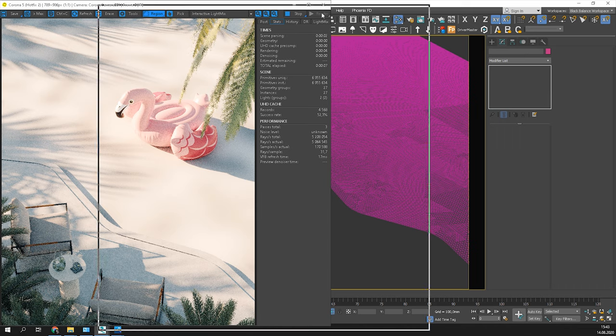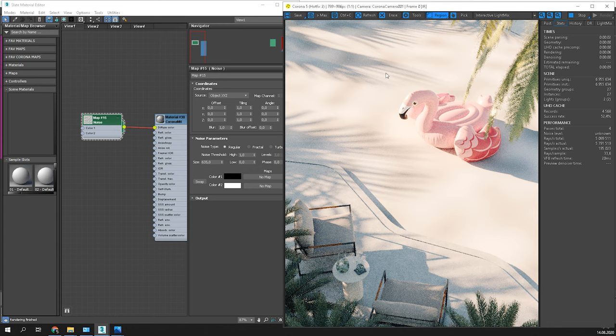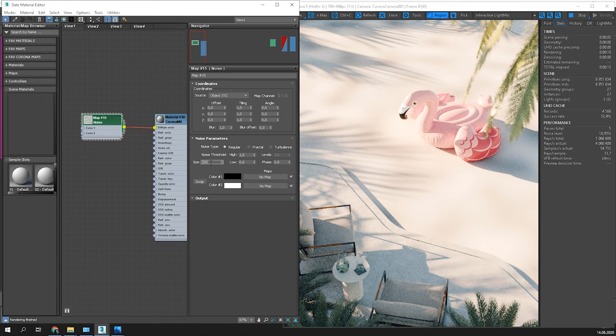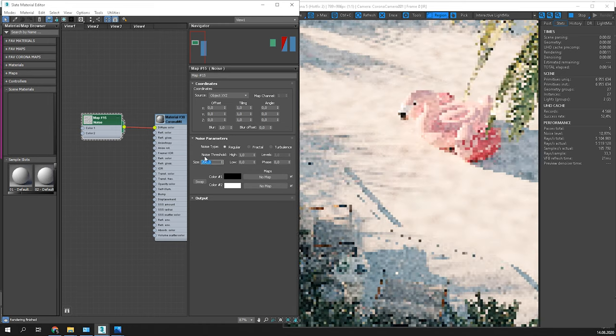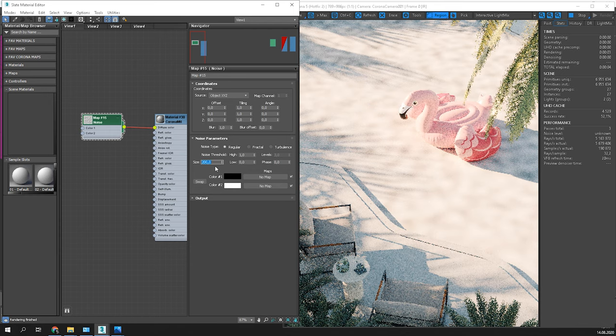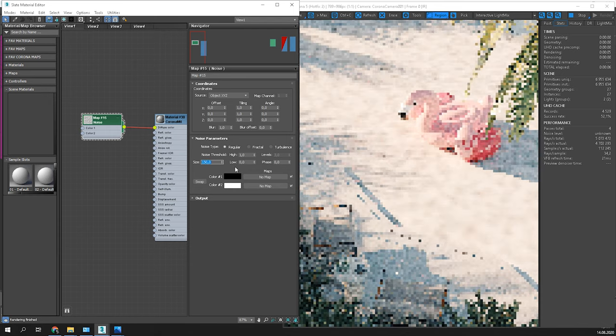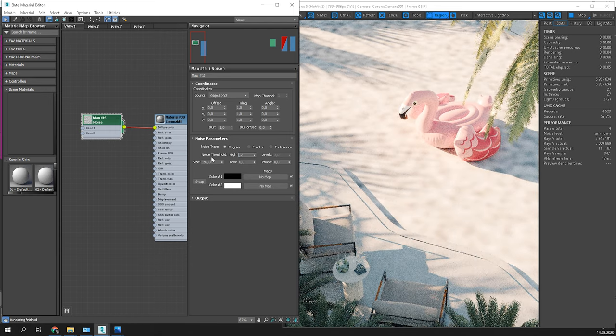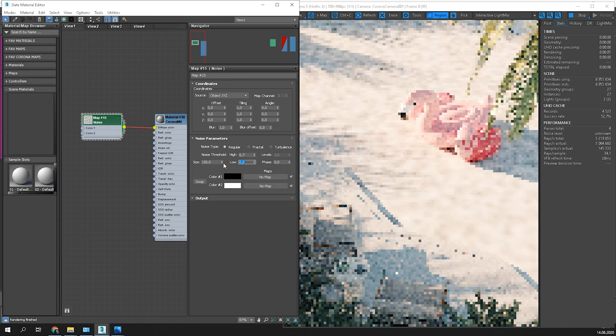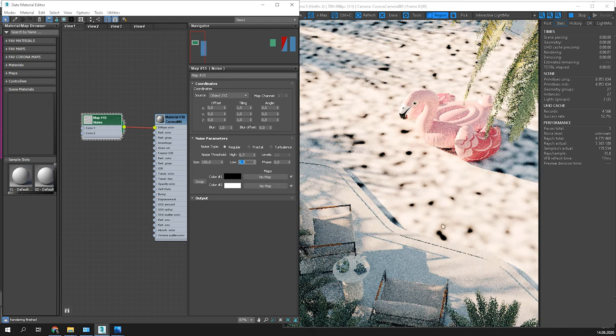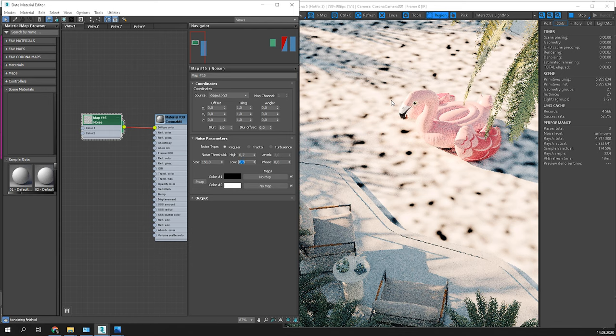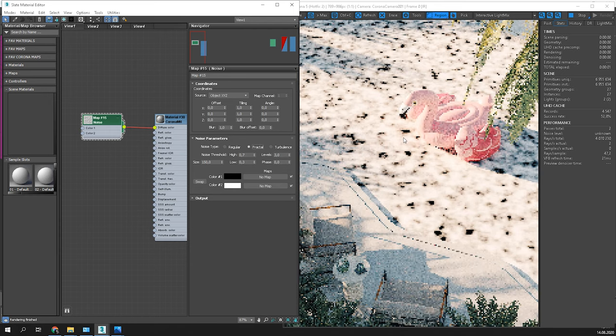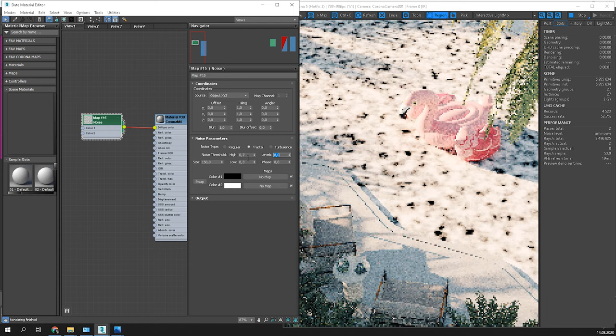For sure we have to decrease the size. Let's try 200. Maybe a bit less. Play around with high and low values to make it more contrasty. I will change it to fractal. I think it will look better. Lastly, let's increase levels.